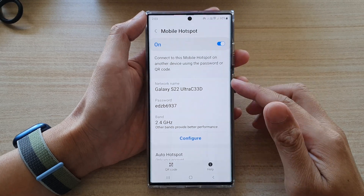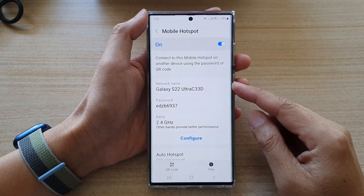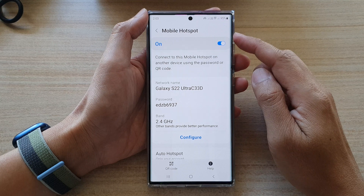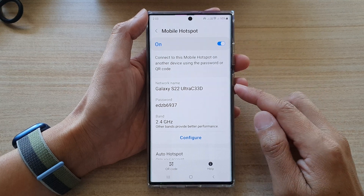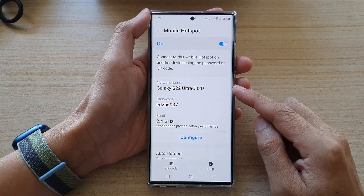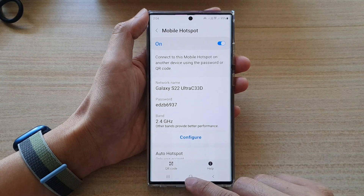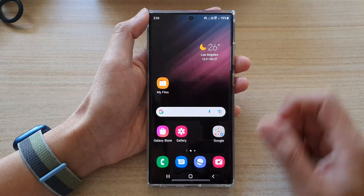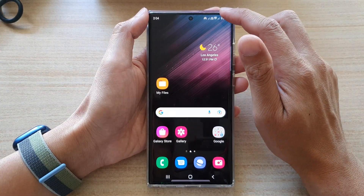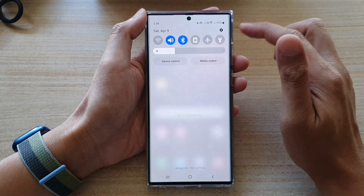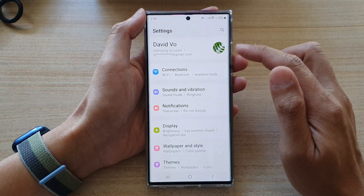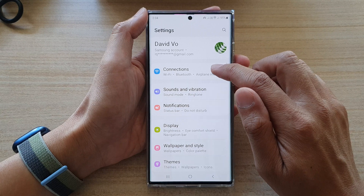In this video we're going to take a look at how you can change the mobile hotspot network name on the Samsung Galaxy S22 series. First, tap on the home button to go back to the home screen, then swipe down at the top and tap on the settings icon. In settings, tap on connections.